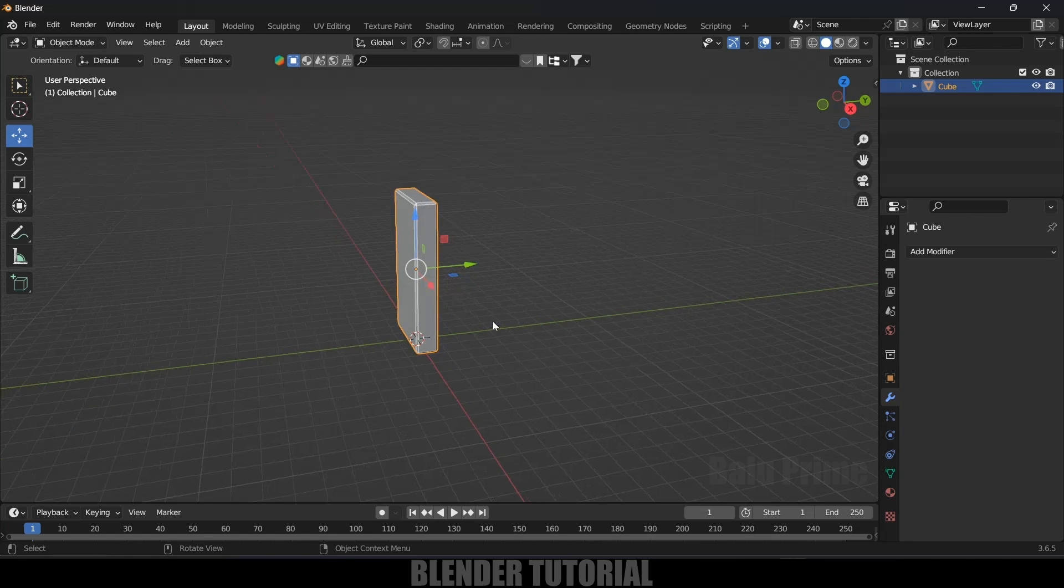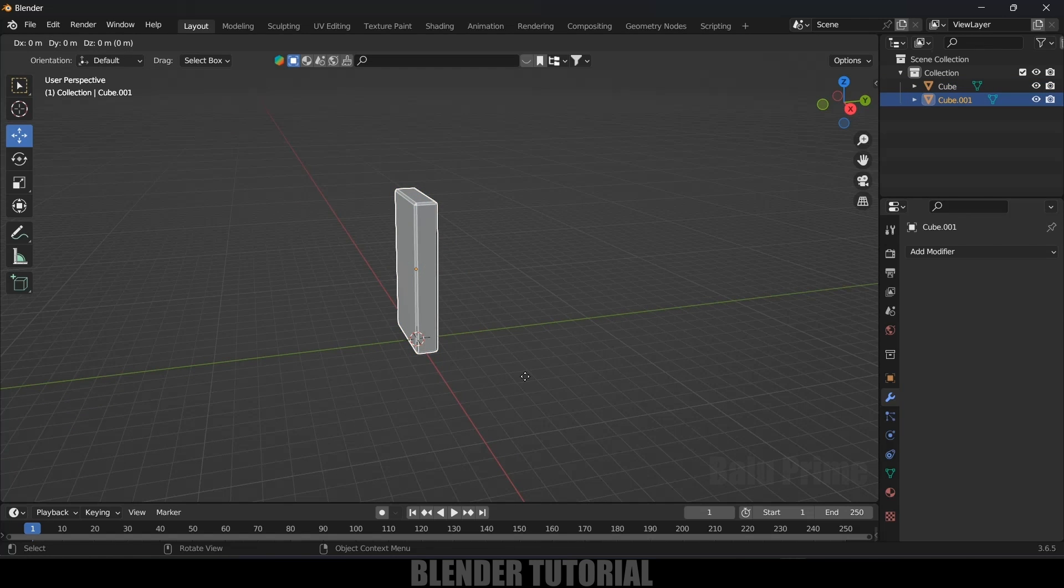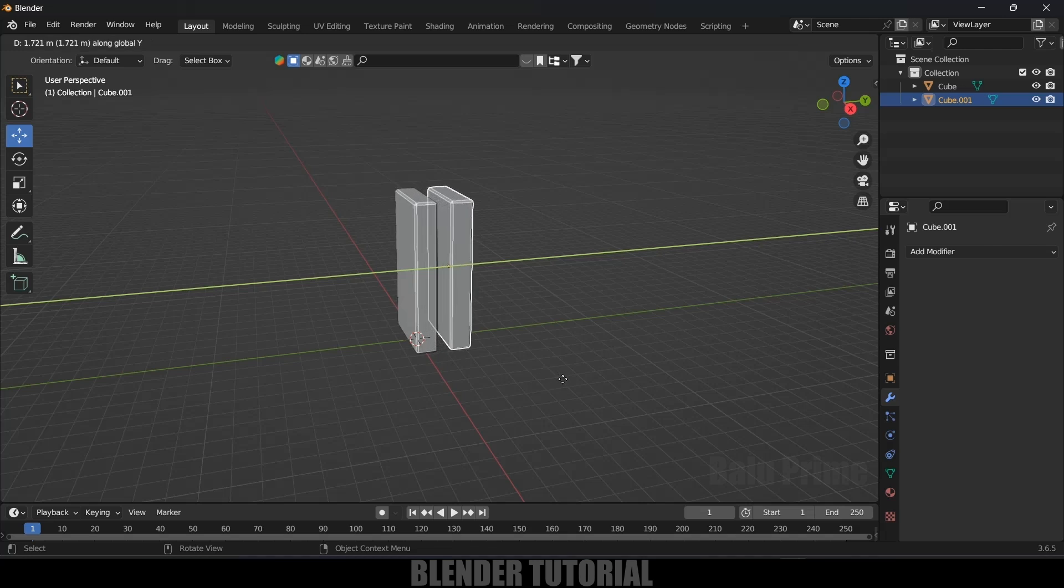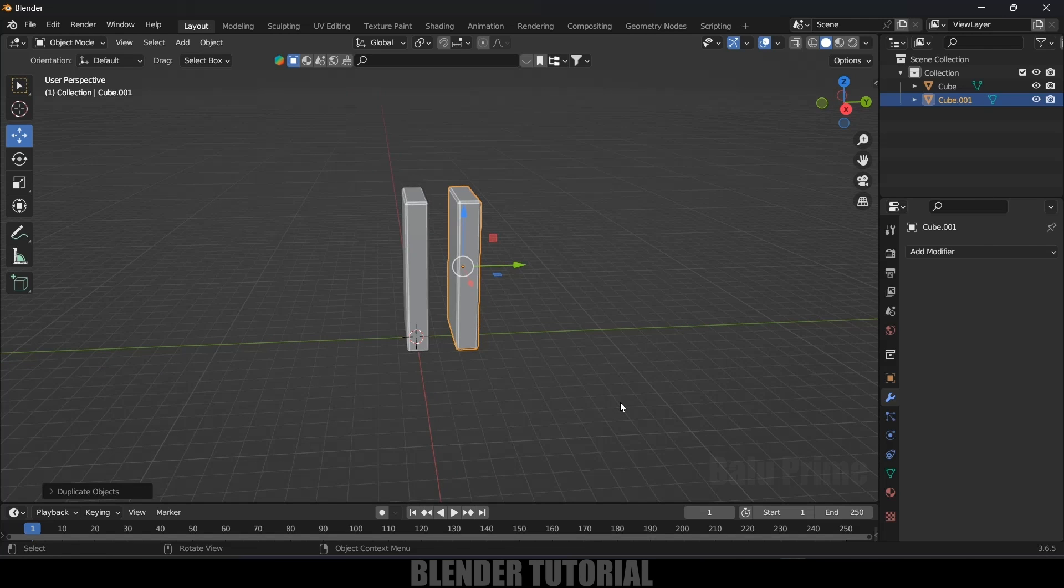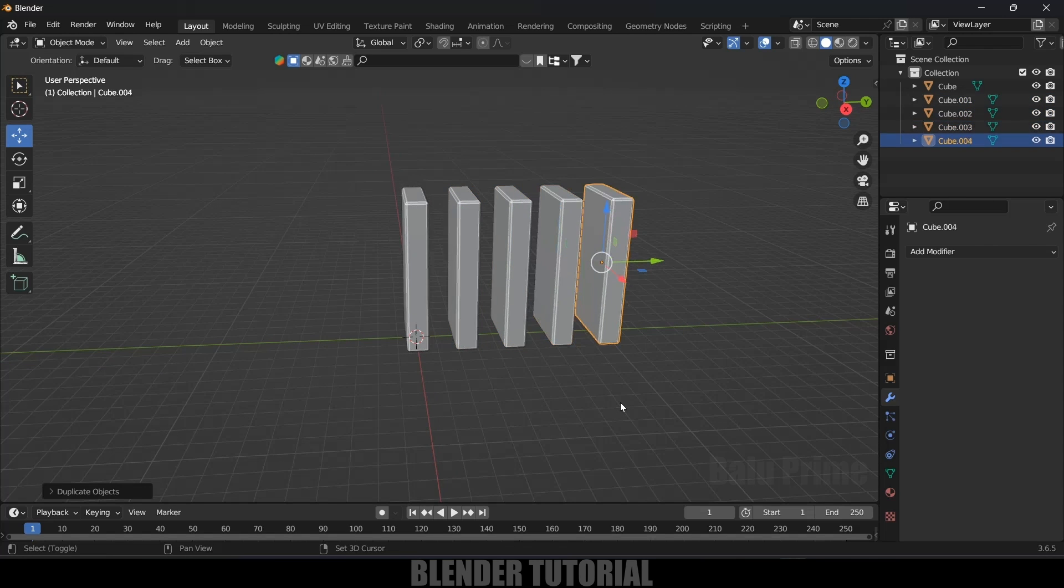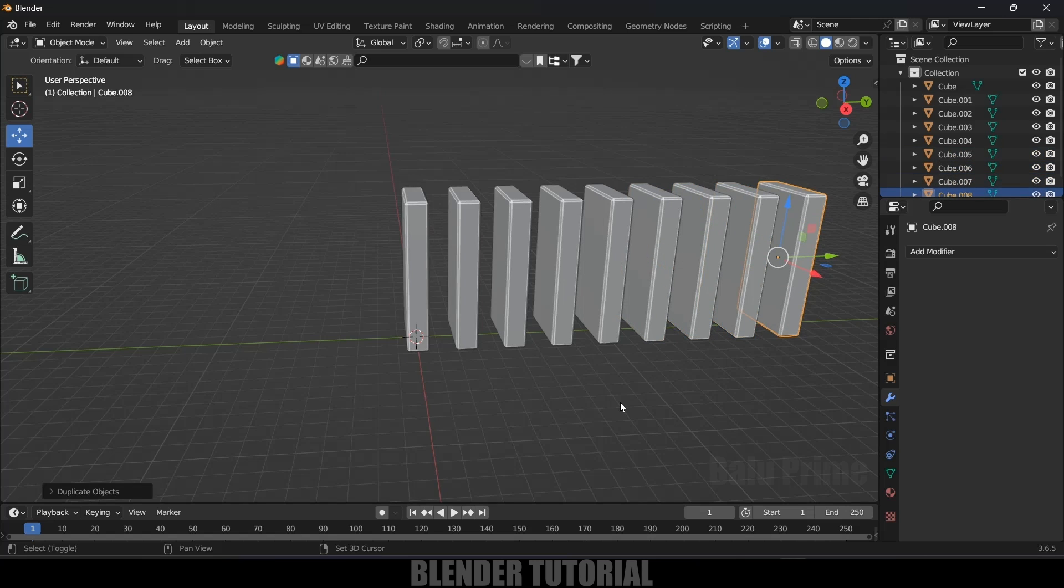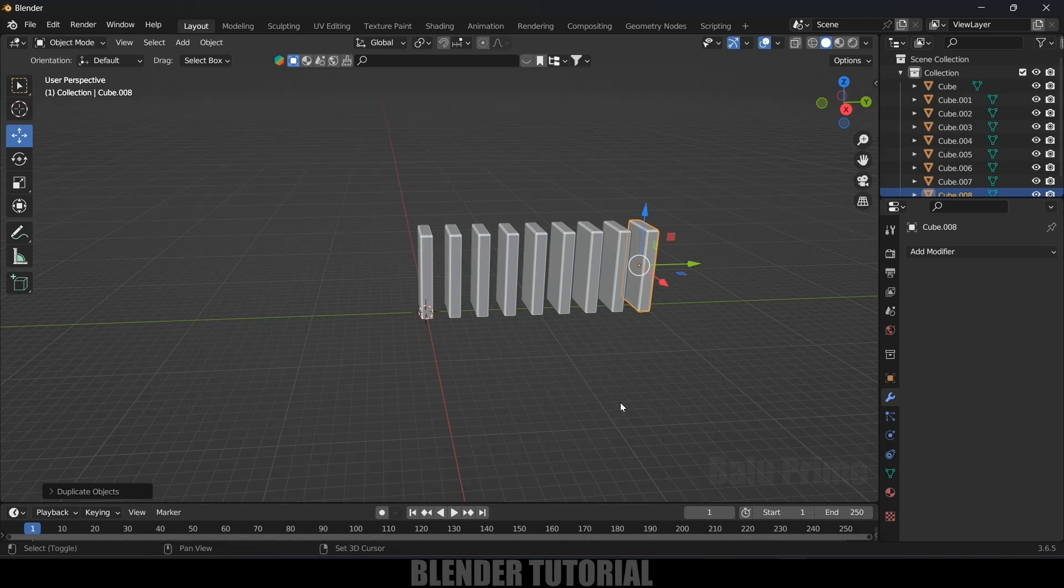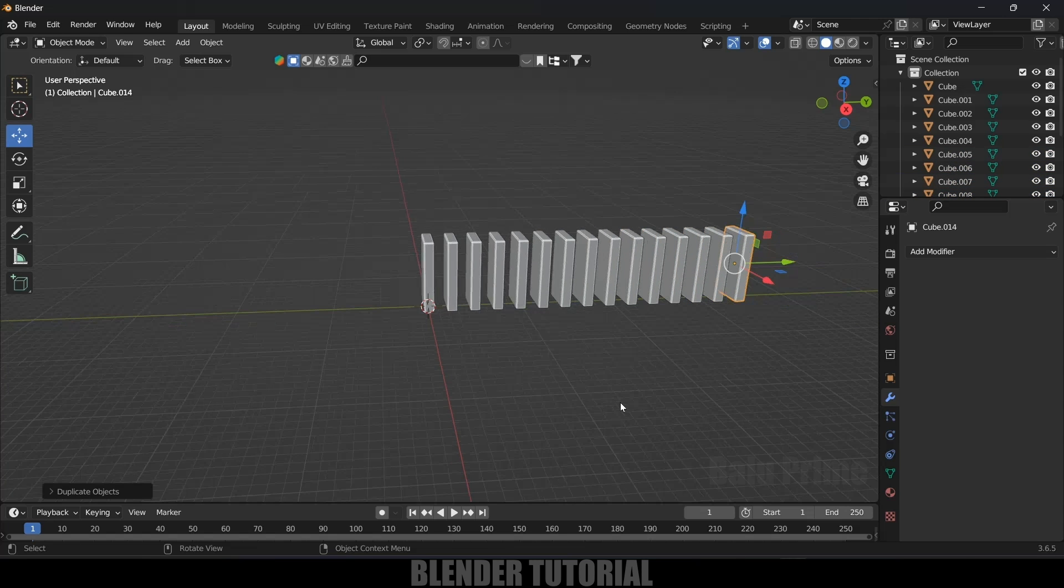So now let's duplicate this domino. Select the domino, Shift D, press Y and place it in Y axis. After that press Shift R to repeat the last action. So here you can place how many dominoes you want. I think these many are fine.